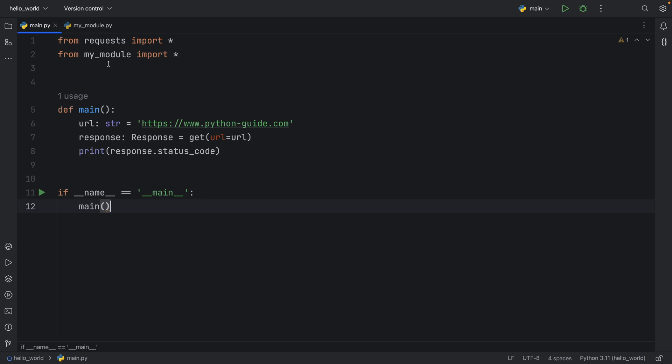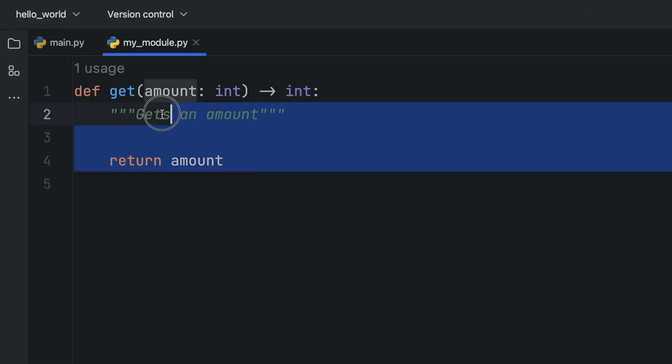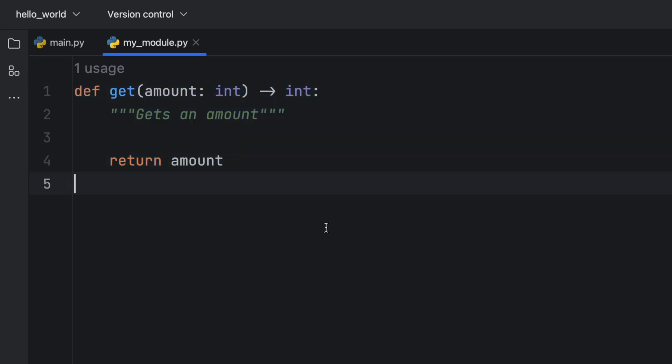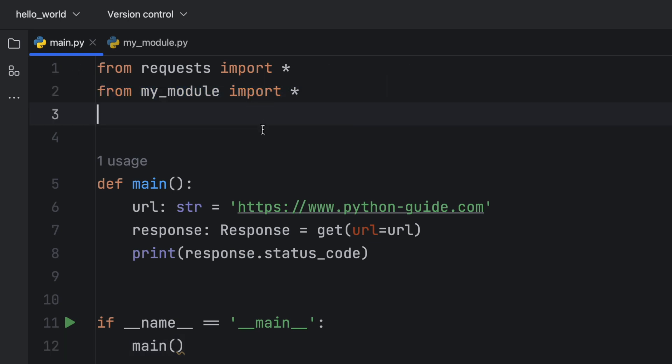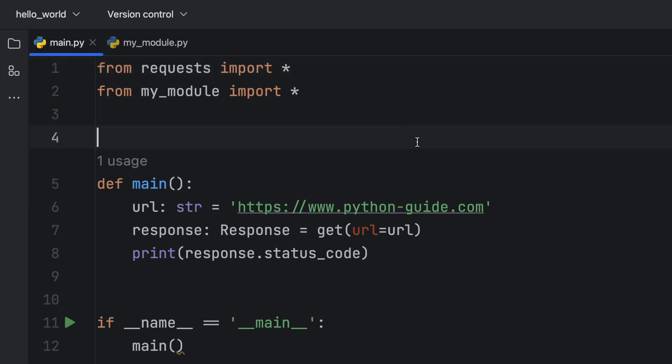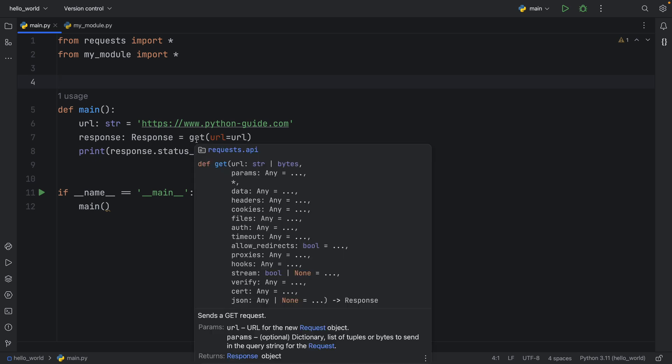you'll see that we also have a function called get inside this module, which means that when we're importing everything from my module, we're actually overriding or shadowing the namespace of the original get method that comes with requests. And as you can see, that can lead to problems because even if we have the documentation for the one from requests, we're actually using the one from my module,